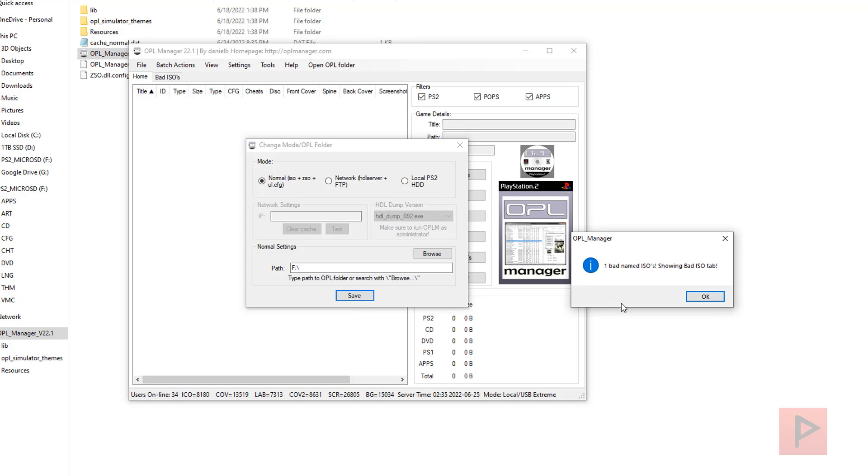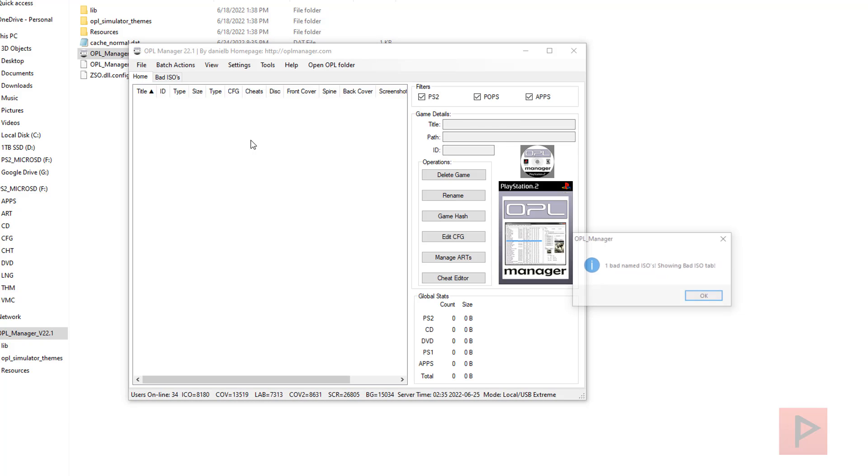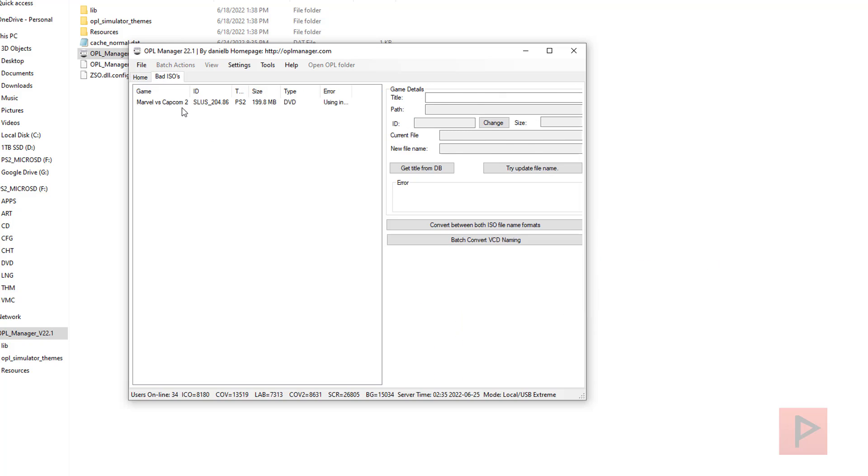I just happen to have a game that's not named properly, just for this tutorial. If you have any games that are not named properly, it's going to say, "Hey, you have some bad ISO." Press okay. What you can do is click on the game in question, then click on Get Title from DB or database.